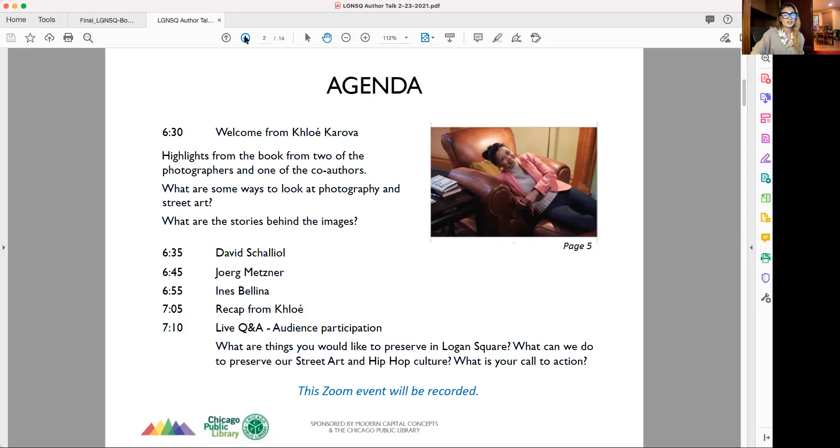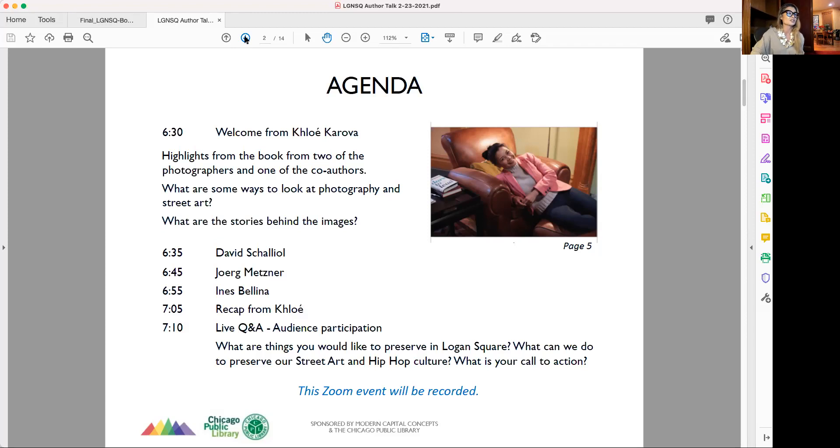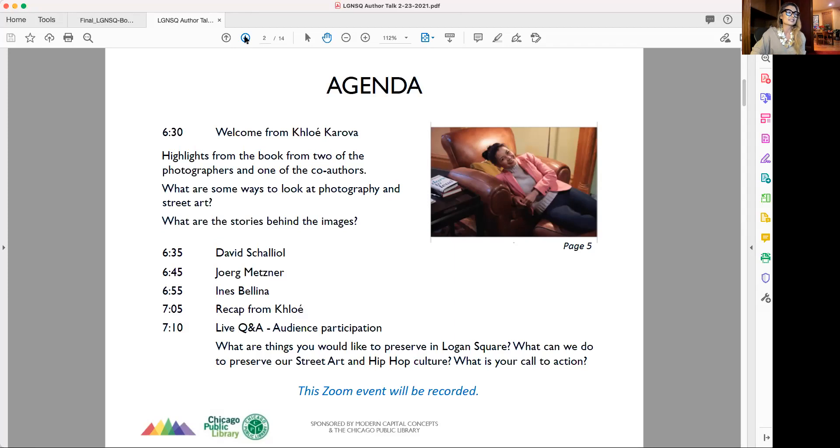We're going to hear from Jorg, who is our street art photographer. Inez Bellina, who is a bilingual writer—she was interviewing people in English and Spanish. And let me tell you, she also helped a lot with the translation. Henry Moya also played a huge role in that.